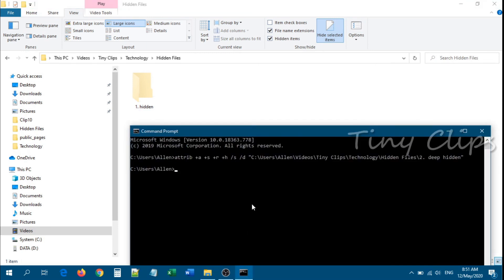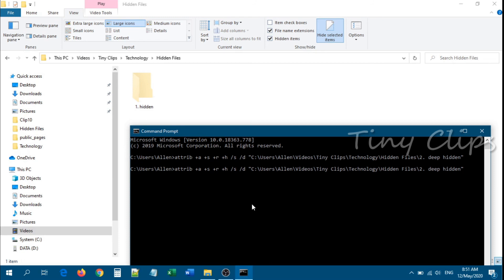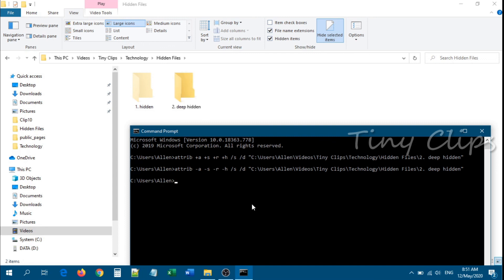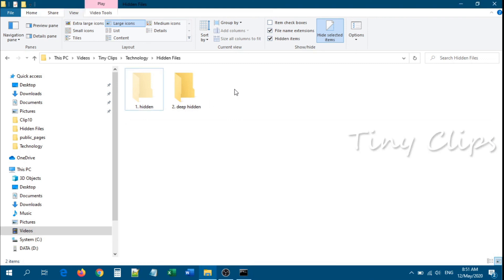Now to unhide the folder, use the same command but with a minus sign in front of each parameter. The hidden folder will appear again.